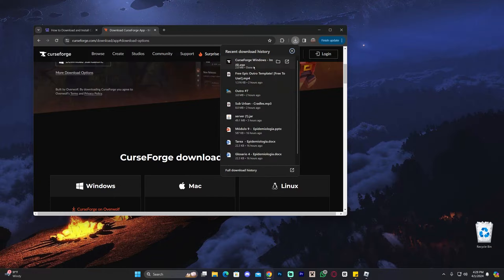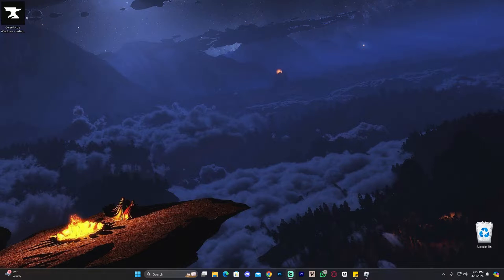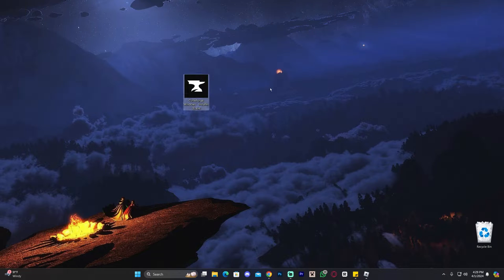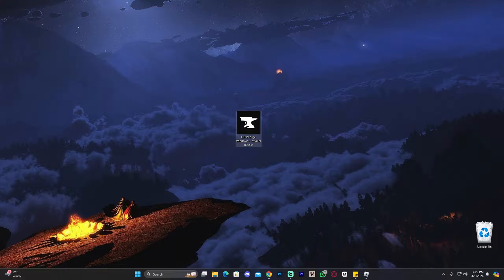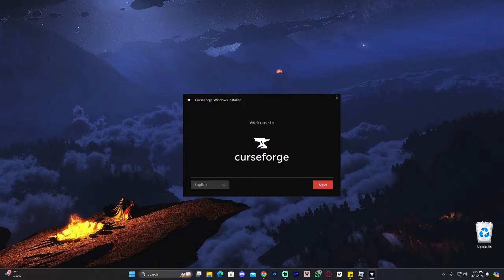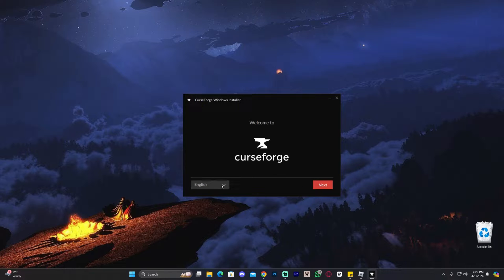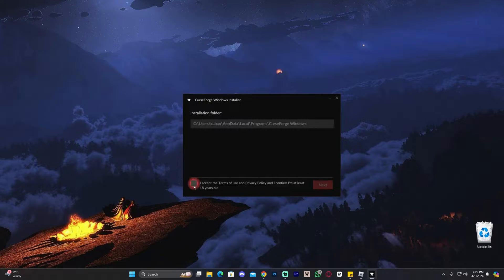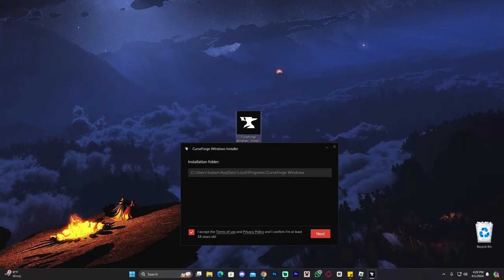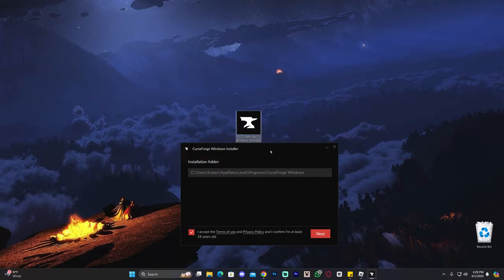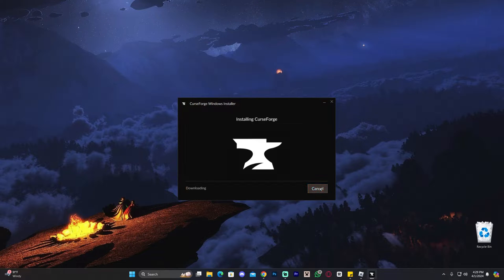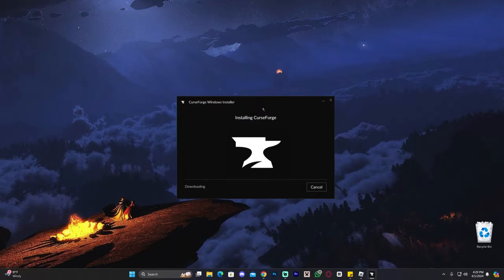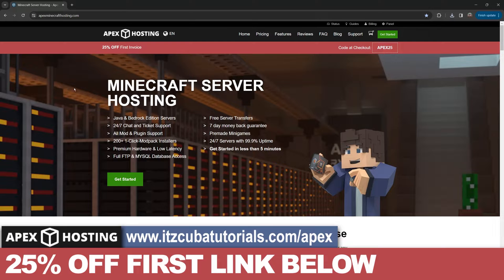Once you've downloaded the installer for CurseForge, go ahead and drag and drop it into your desktop just like so. Now the next step is super simple. All you have to do is double click the installer to launch the installation. This is what the installer is going to look like. You can change the language. I'm going to leave it in English. Then click next. Click that you accept the terms. Of course, you can change the installation folder. But if you want to do so, you have to launch the installation as an admin by right clicking it and running it as an administrator. Then go ahead and click next and then just wait for CurseForge to finish installing.